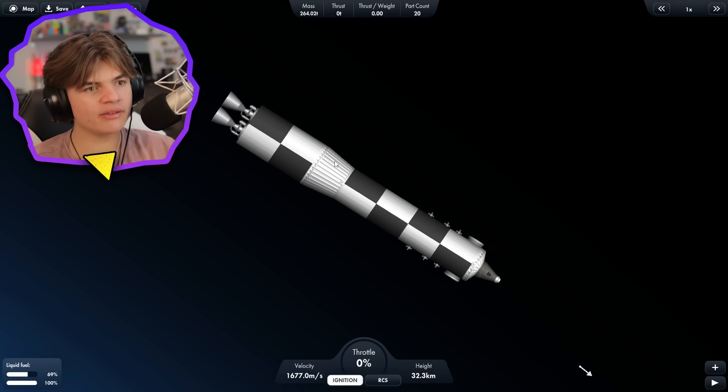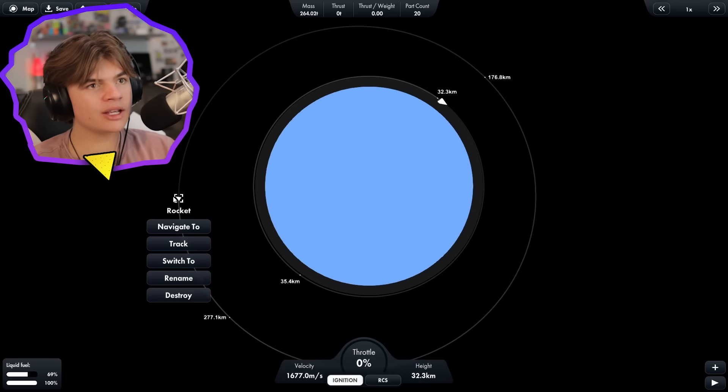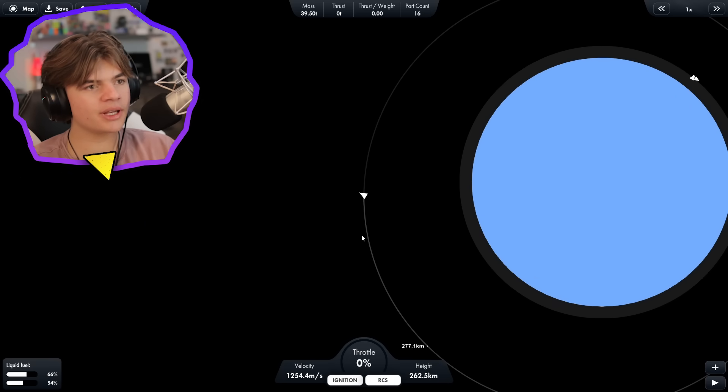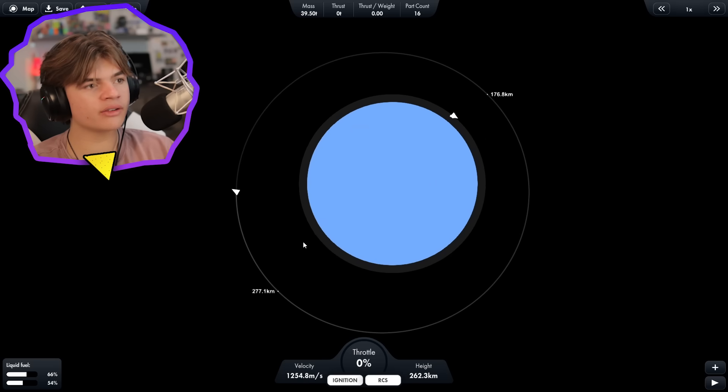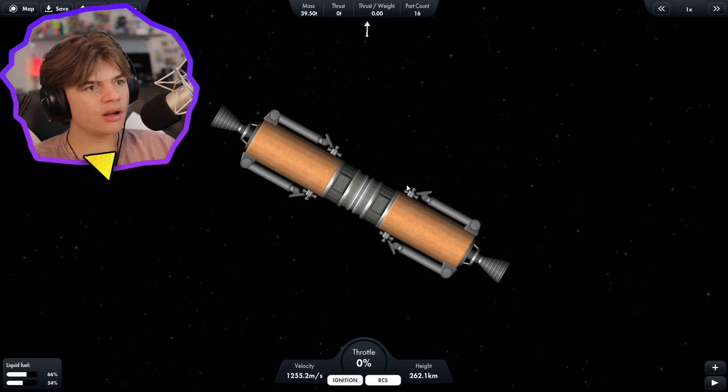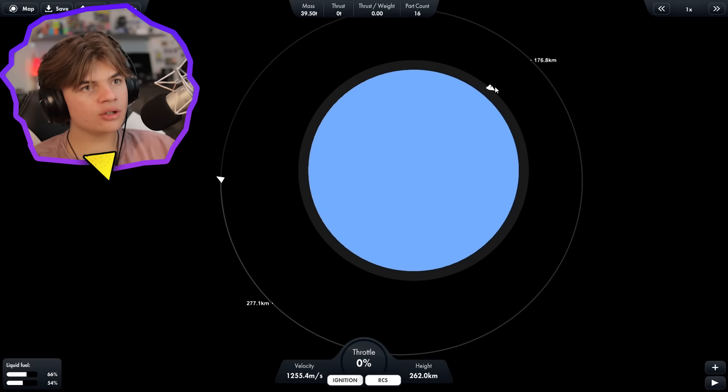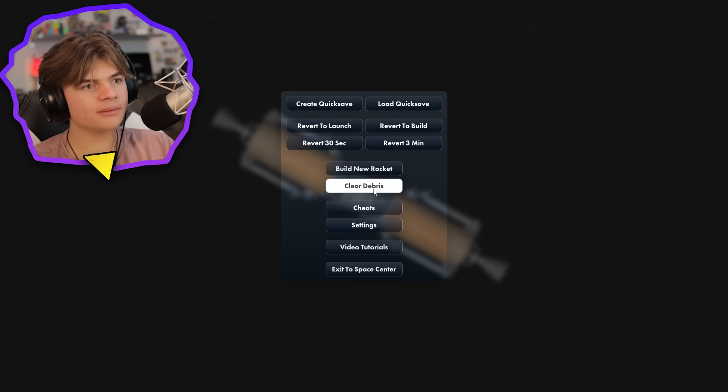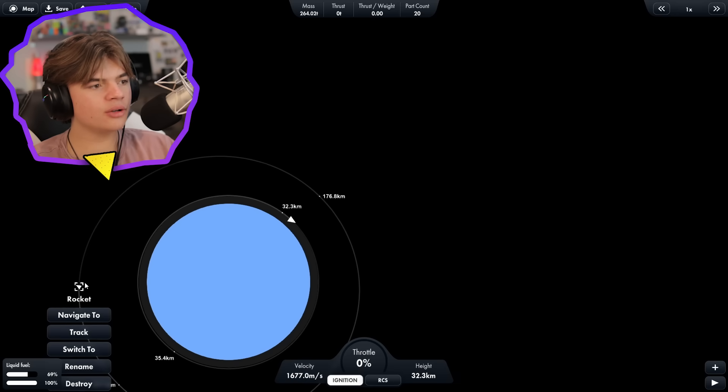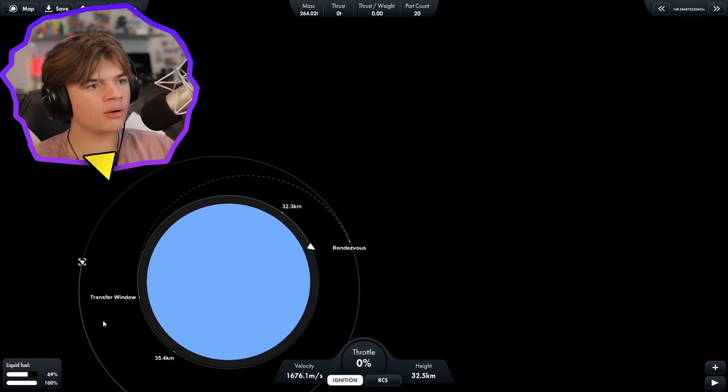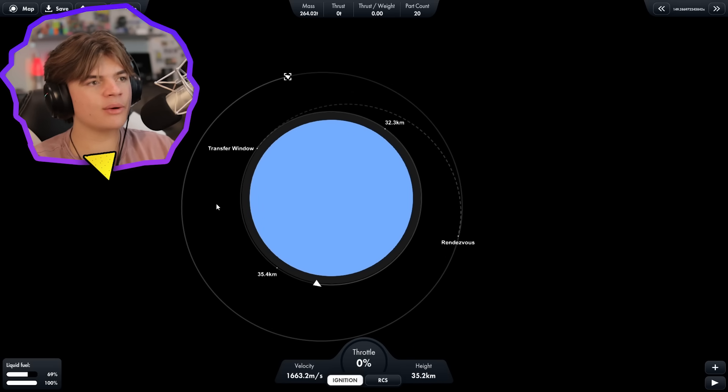Okay, so this is what we have left of our rocket, and here's the landers. Okay, they're docked up here in a lot higher of an orbit, so we're going to switch back now. Let's clear debris, and then click navigate to, and wait for this transfer window.